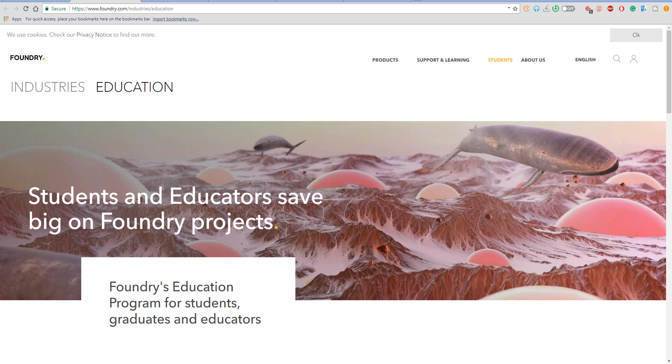Nuke, Mari, Modo, Katana and Kara. The educational licenses are not going to be feature limited, which simply means that the